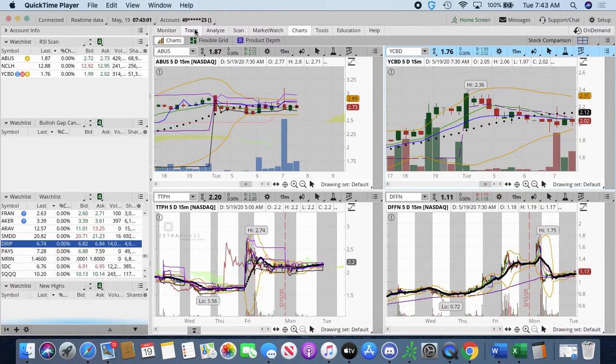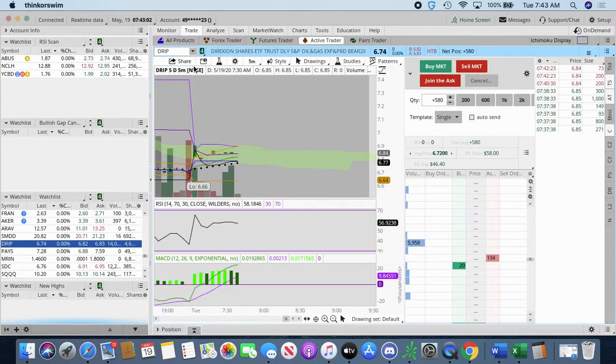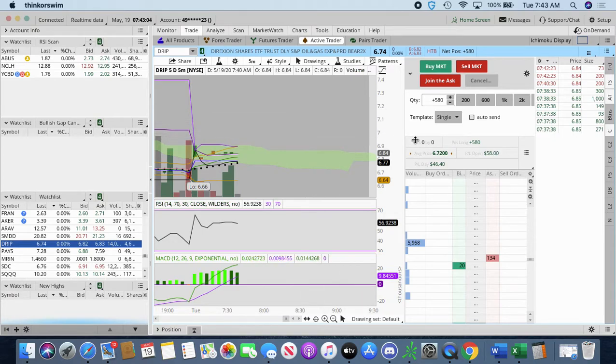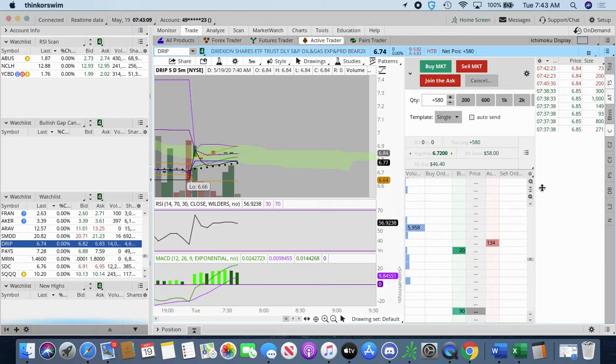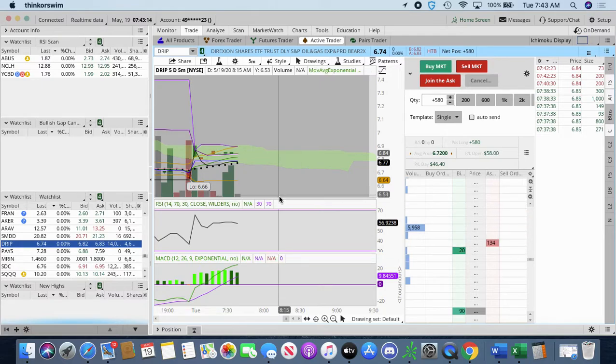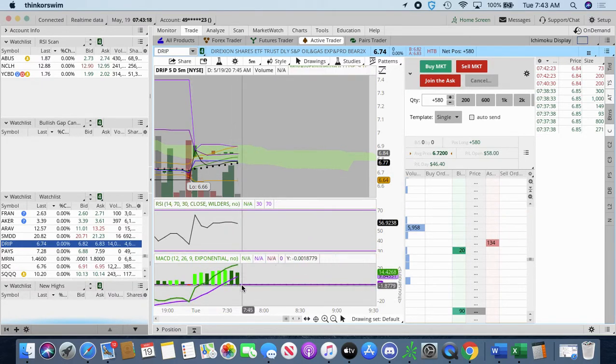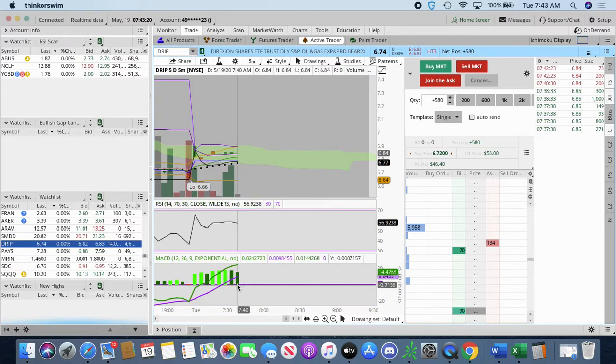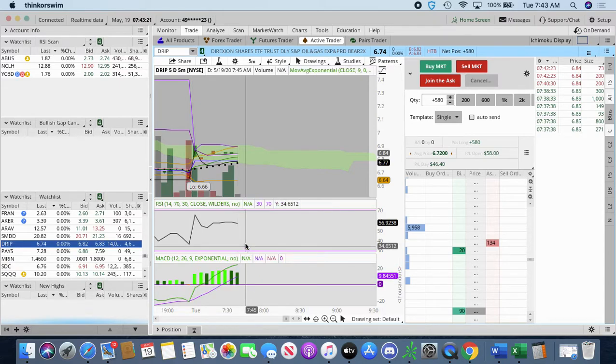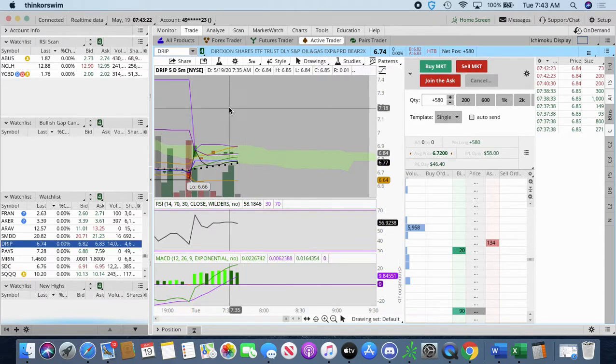Let's go to my trade icon. I'm up $58 right now on my overnight hold of DRIP. Now, I could sell it right now and be done with it, or I can hold it longer. I really think it's going to make a move to the positive upside. However, I look at my MACD, it's fading. My RSI is also fading.